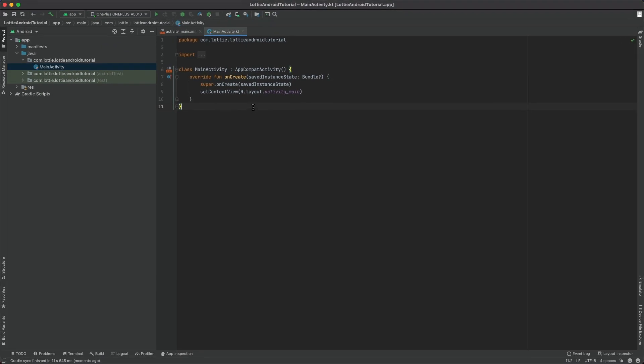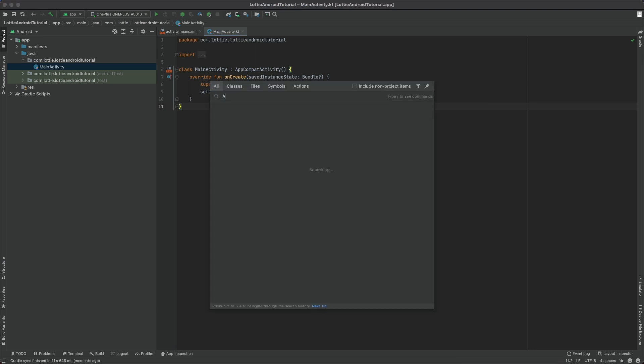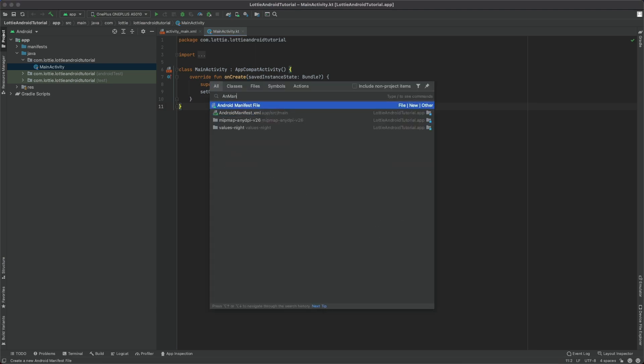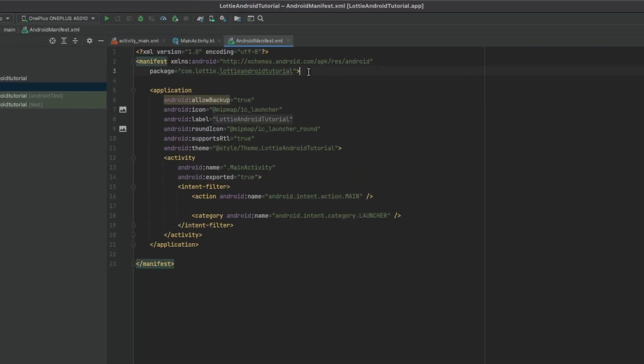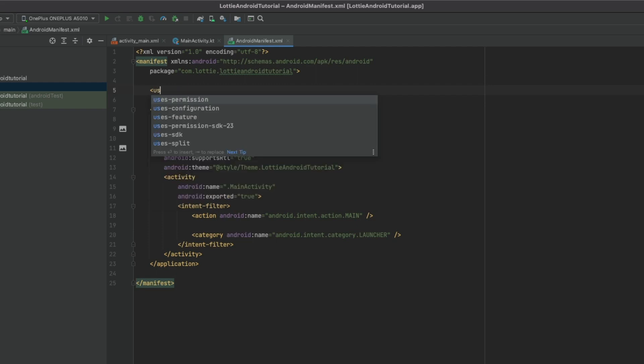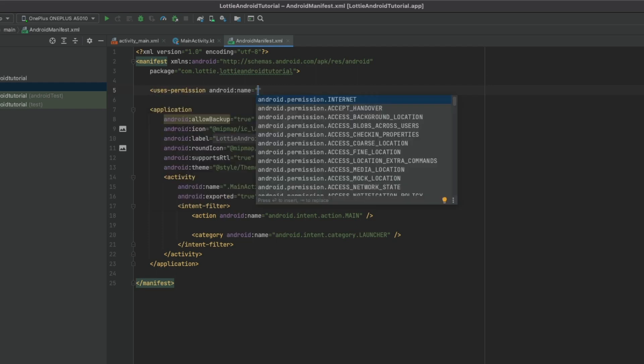After that, we'll open Android Manifest and set the internet permission.